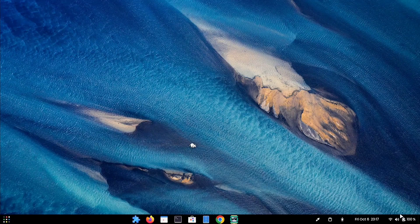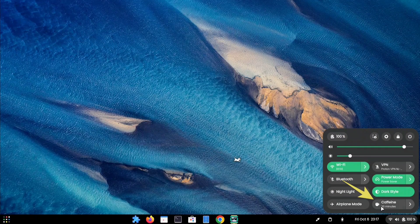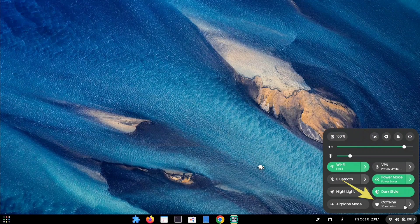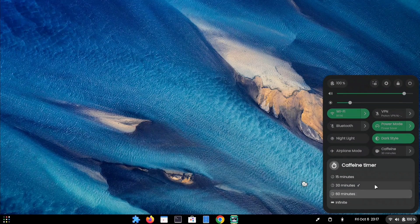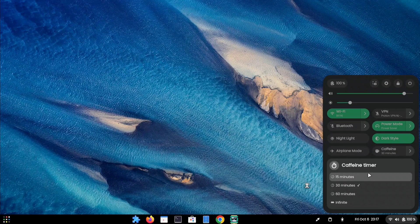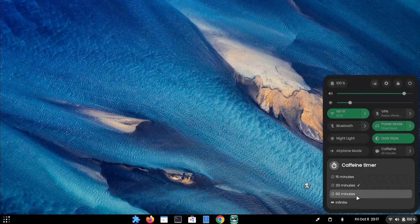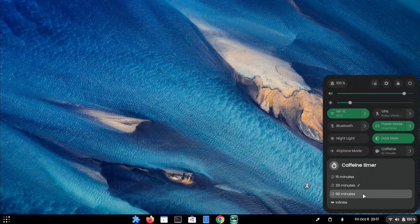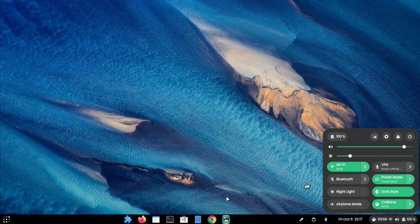The Caffeine toggle comes in handy when you want to prevent your screen from automatically going to sleep based on your system's default sleep time settings. This is particularly useful when you're engaged in a task that requires some time and you don't want your display to turn off.